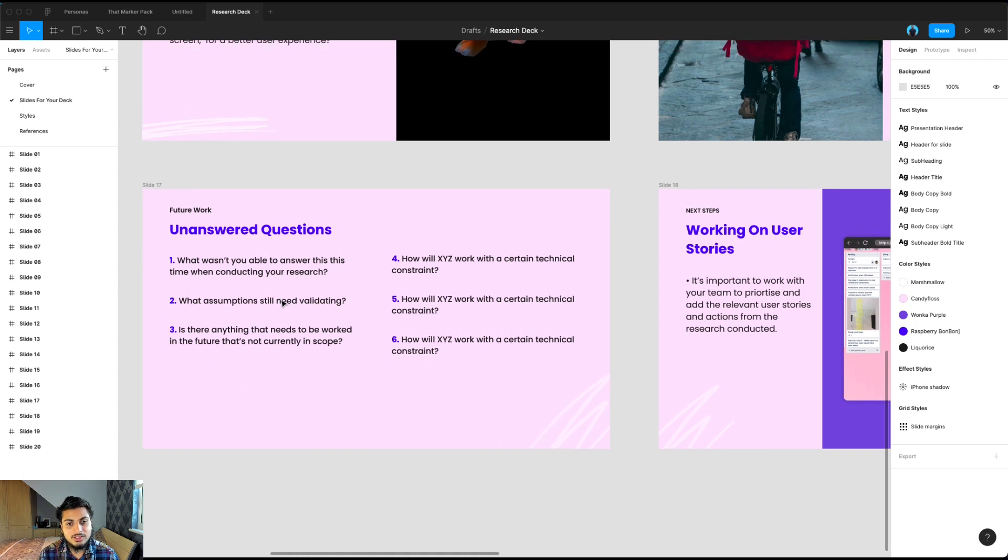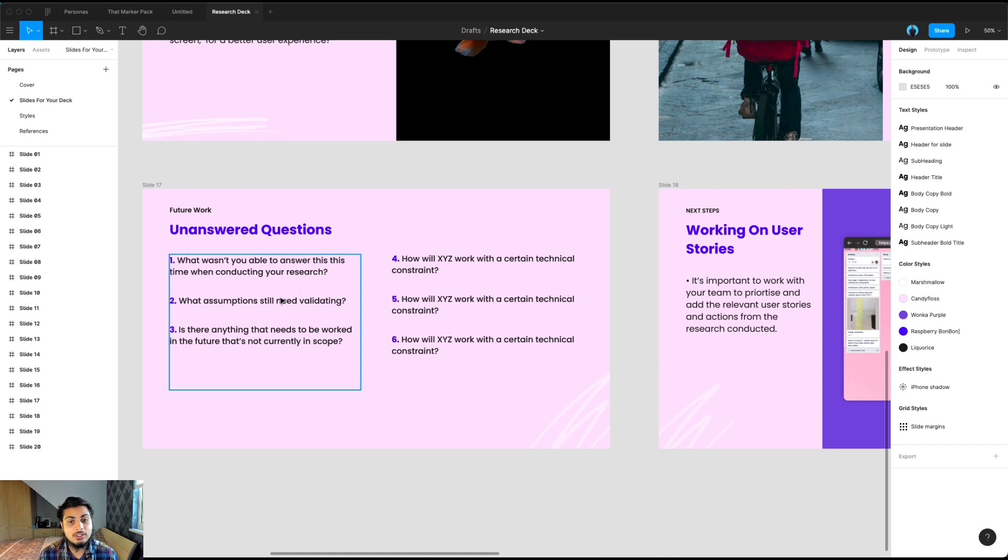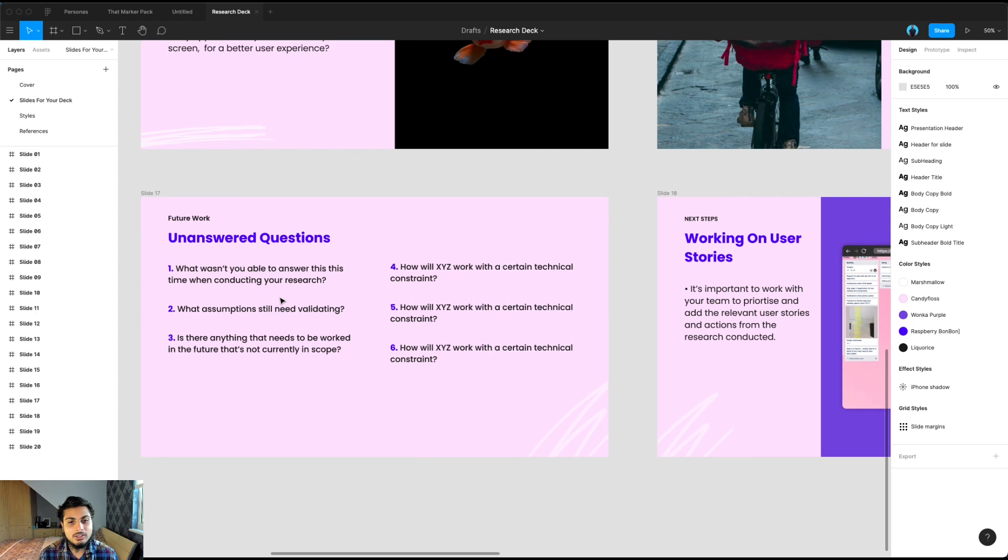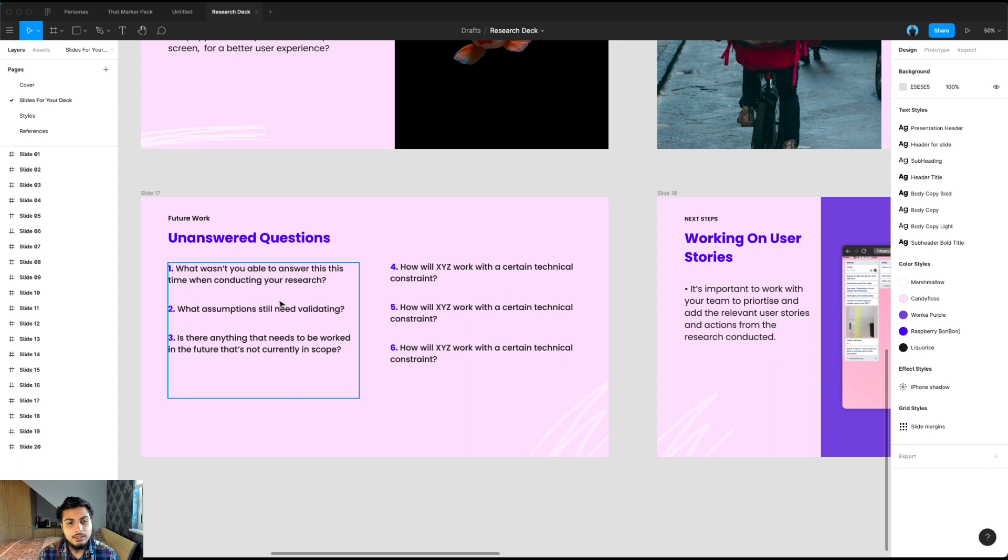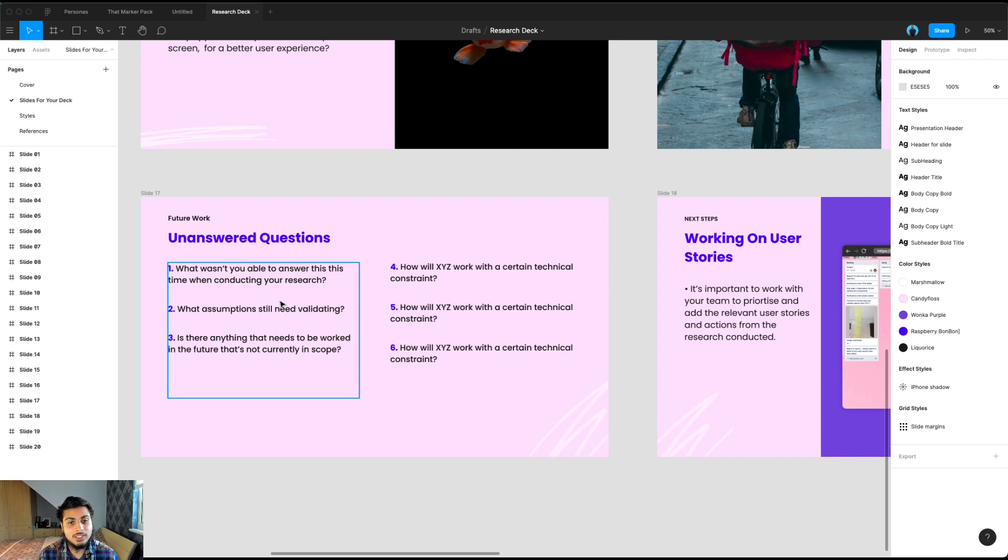And it's always important to note these down so that the rest of your team are aware of these and that they just don't get lost in the pipeline. I always like to put this near to the end of a presentation so that people are aware that we were looking at this, but we weren't able to answer it this time round, or we've got some questions that did come up and we need to test them next time round.